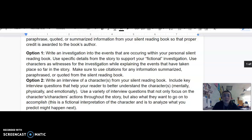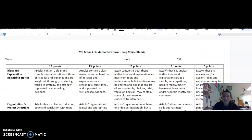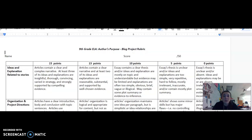Those are the directions for part one of the project. There will be videos going over parts two and three as well. I would also like to pull up the rubric and talk to you about how this project will be graded. This is a 50-point project divided into multiple categories. Each part will also be graded separately for completion, and part one will be awarded 15 points for being completed on time and correctly.